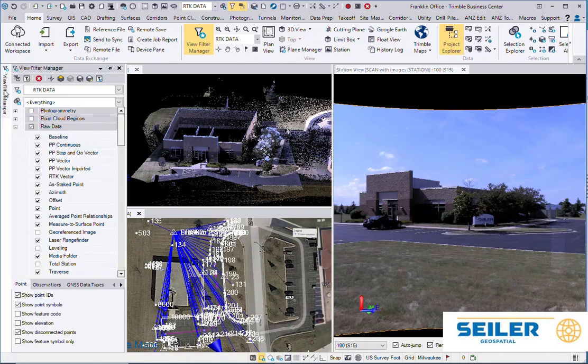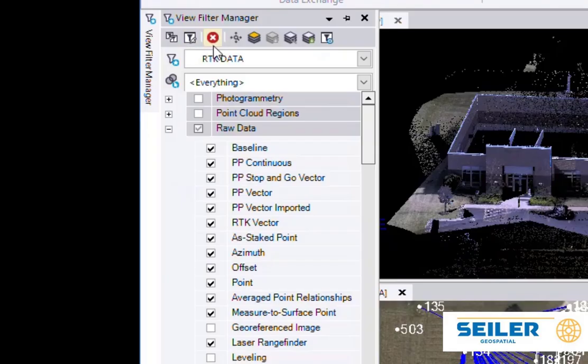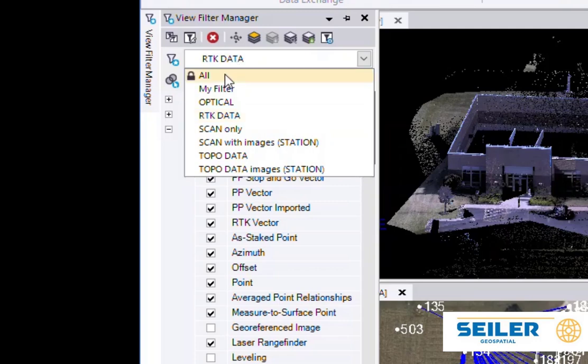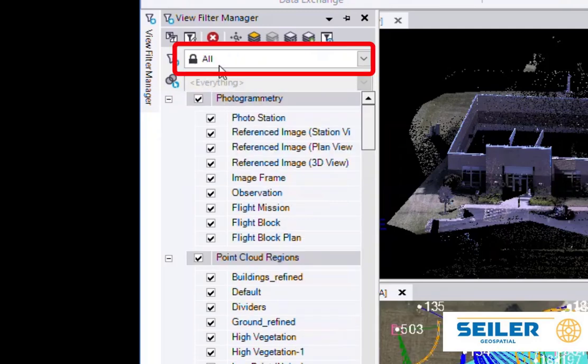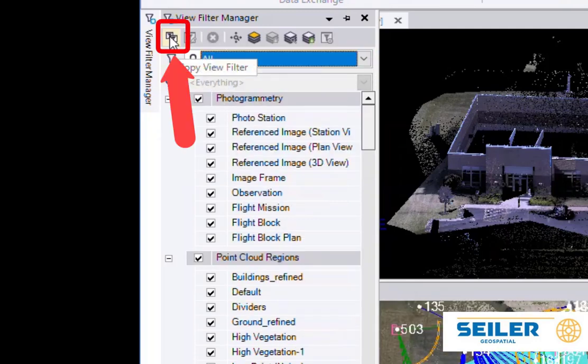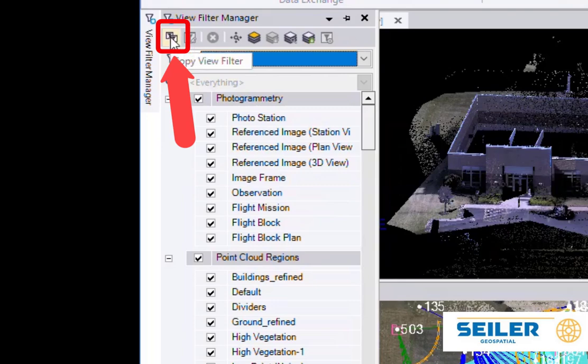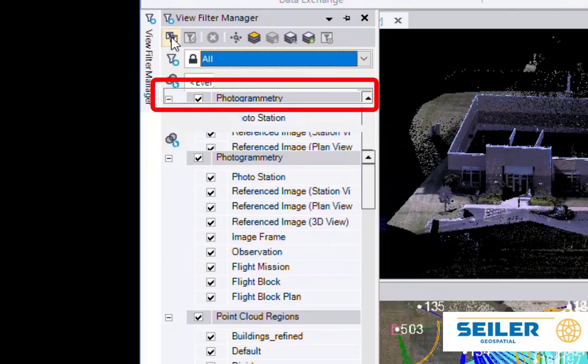So using the View Filter Manager, basically what you want to do is go to All. The All is locked. And then up on the Quick Toolbar here, you're going to make a copy.